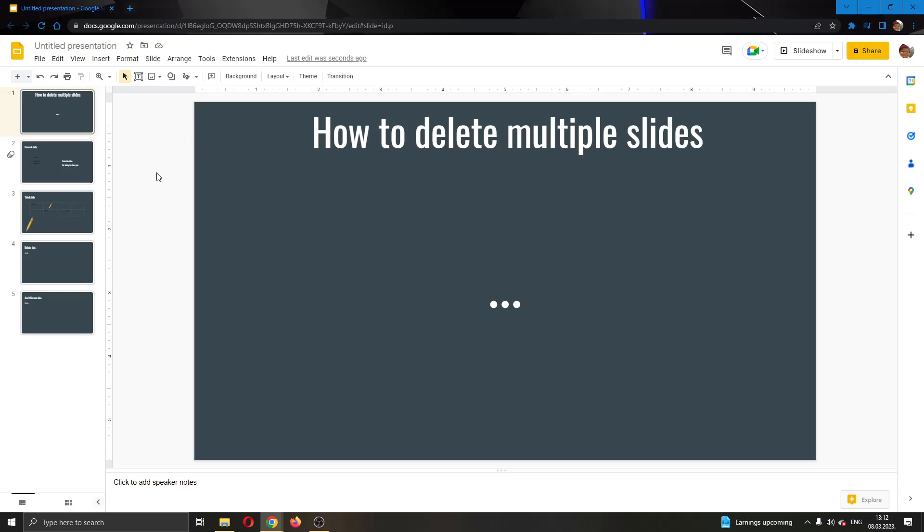The first thing you want to do is go ahead to the official Google Slides website and log into your account. After logging in, you'll be greeted by this main page where you will be able to create a presentation.